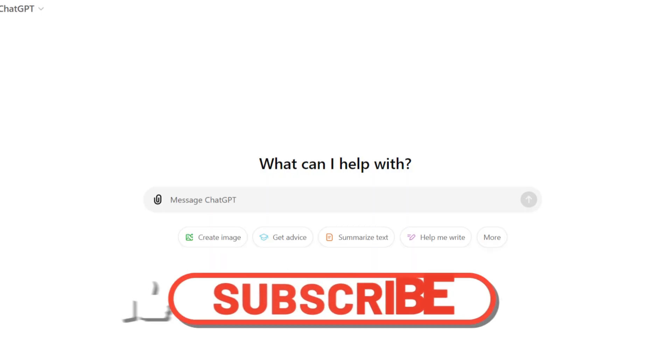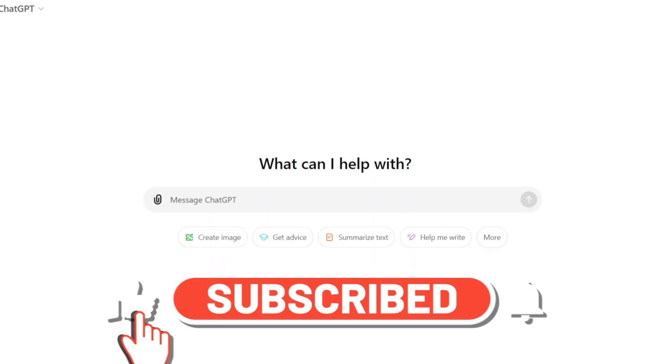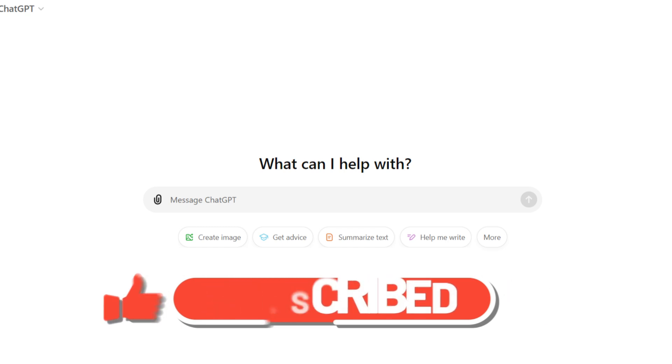If you've gotten any value out of this video so far, please hit the like button and please consider subscribing. Let's continue.